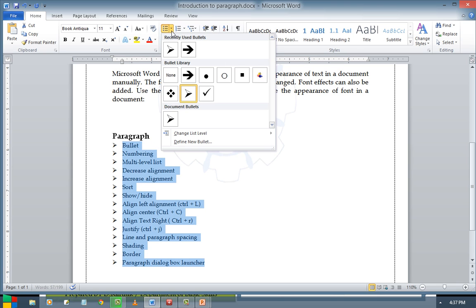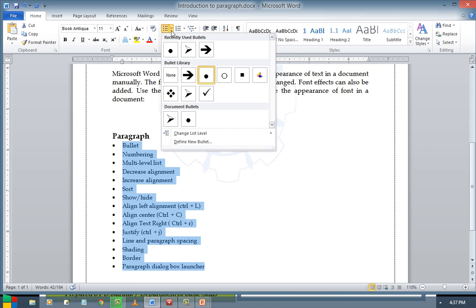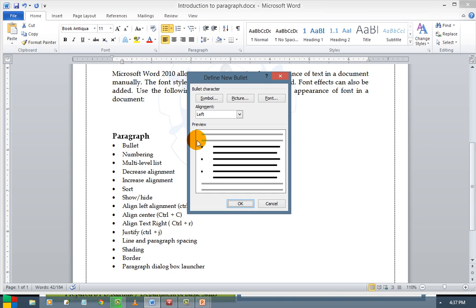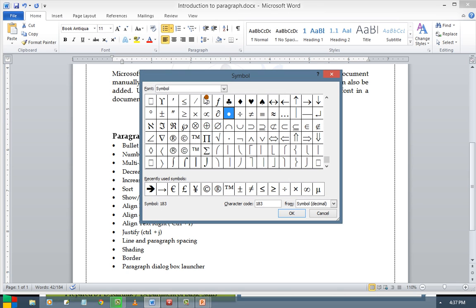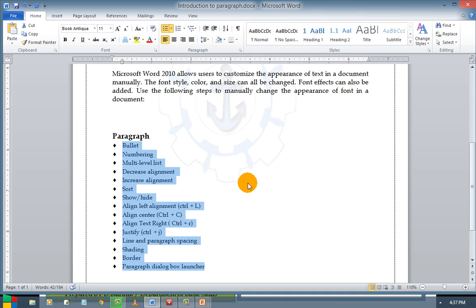If you want some other bullets, you can change them. Or if you want to define new bullets, you are welcome — you can do that. Go to symbol, click it, and select any one of the symbols as you like. Press OK and the symbol will be changed. This is how we use the bullets option.